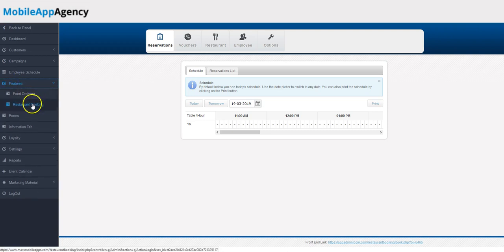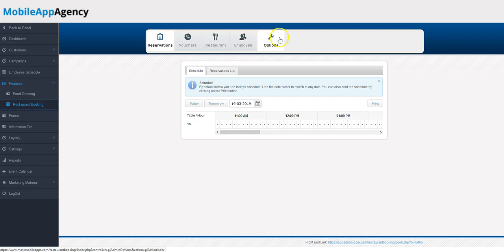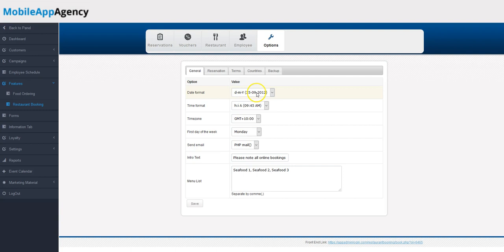See right here, restaurant booking. We've got five tabs up here: reservations, vouchers, restaurant, employees, and options. I can set up your options—your date format, your time format, time zone, day of the week, all that kind of stuff here.